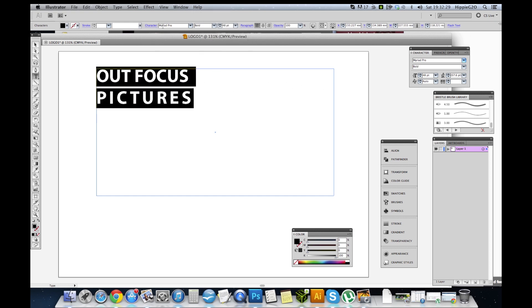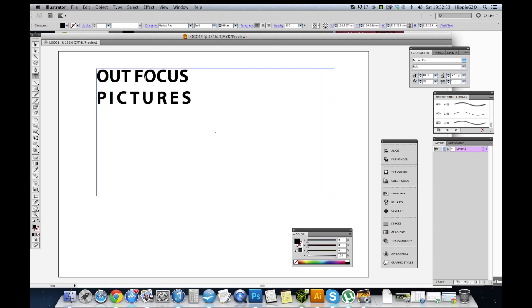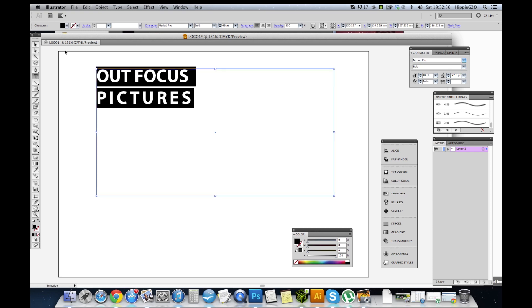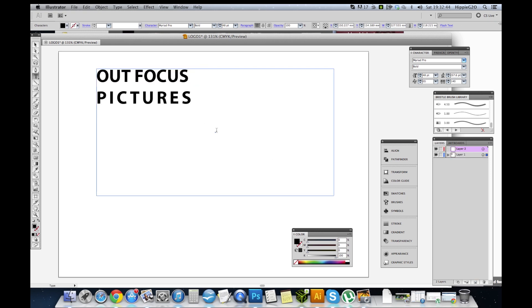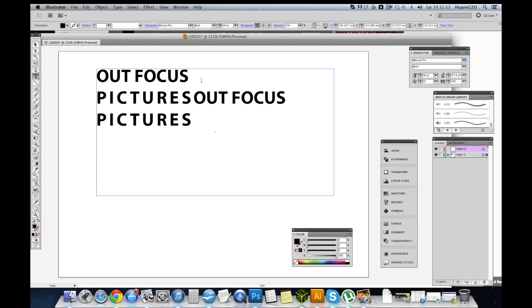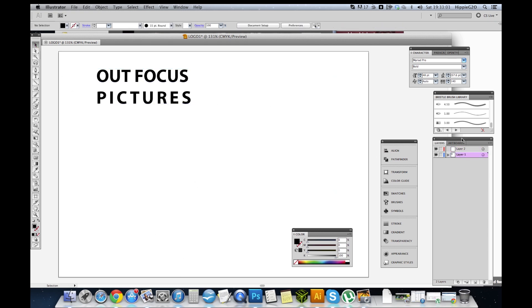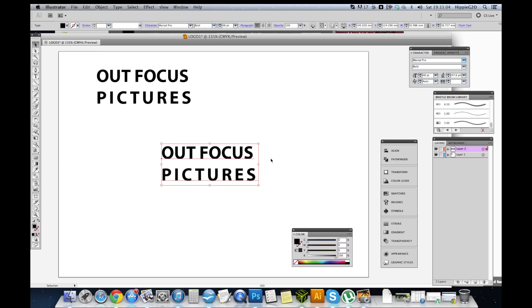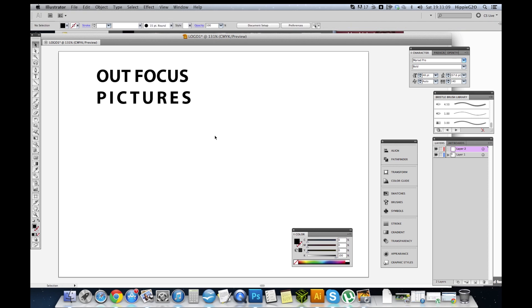Now what I'm going to need to do is duplicate this. Command C, grab a new layer, because I like working with layers. Even though you don't actually really have to use some in Illustrator, but always useful. Get off the text type tool. If I go Control V, it obviously drops the text down here.